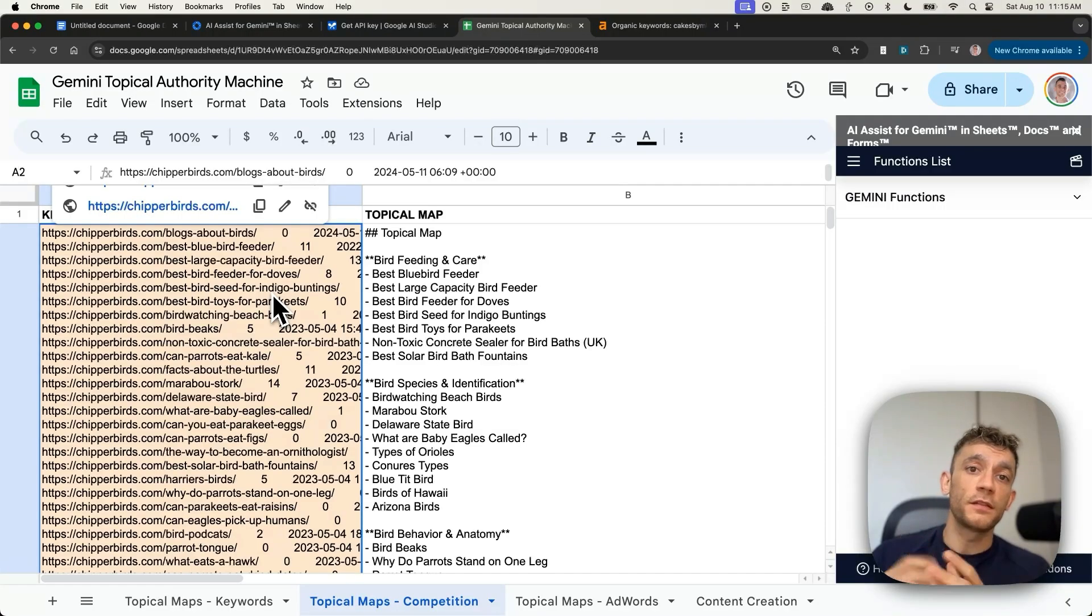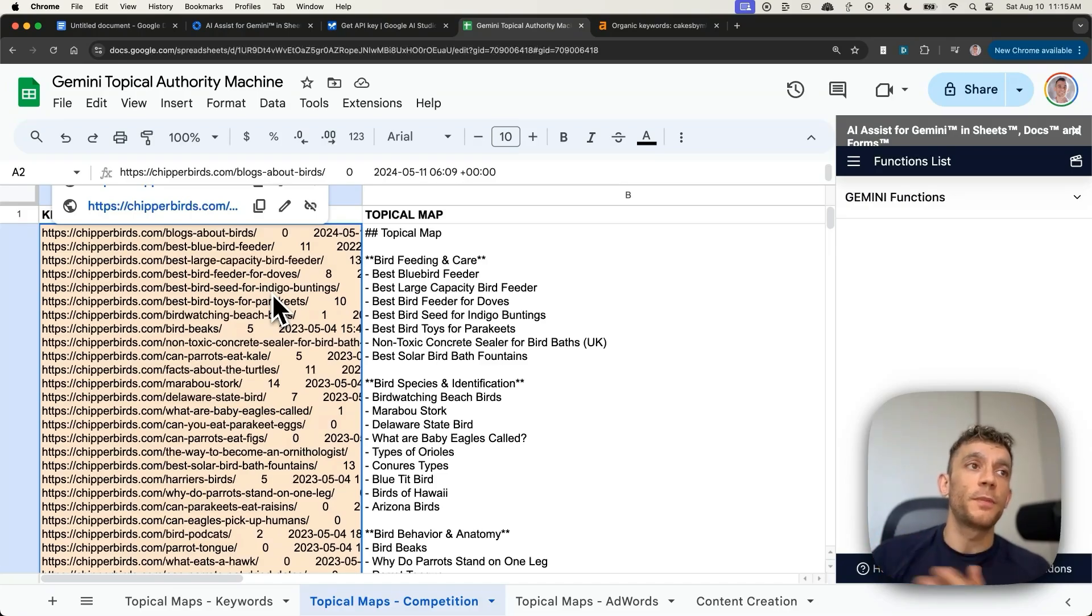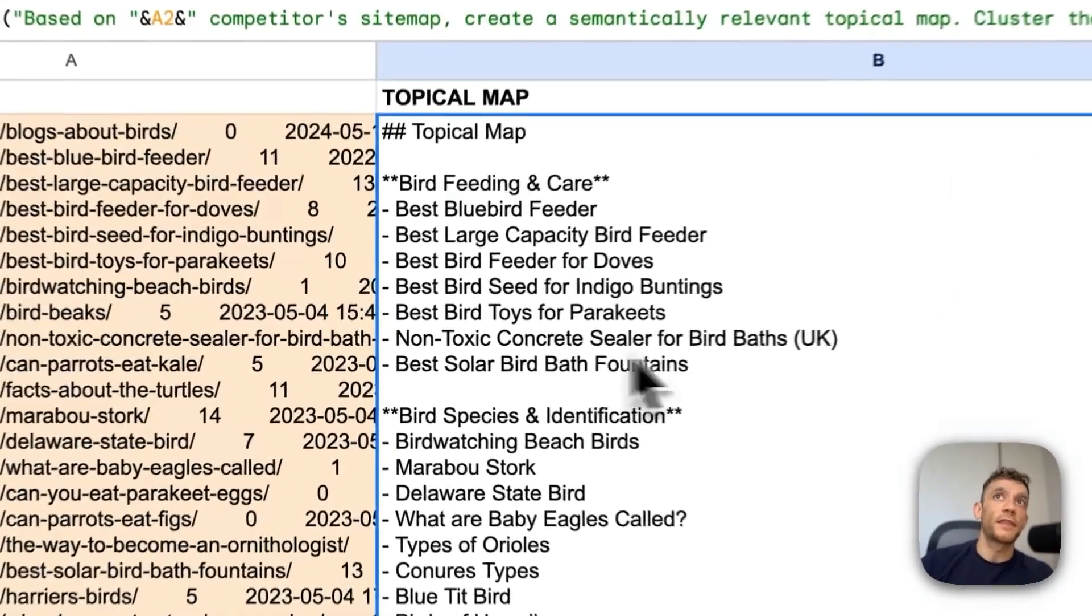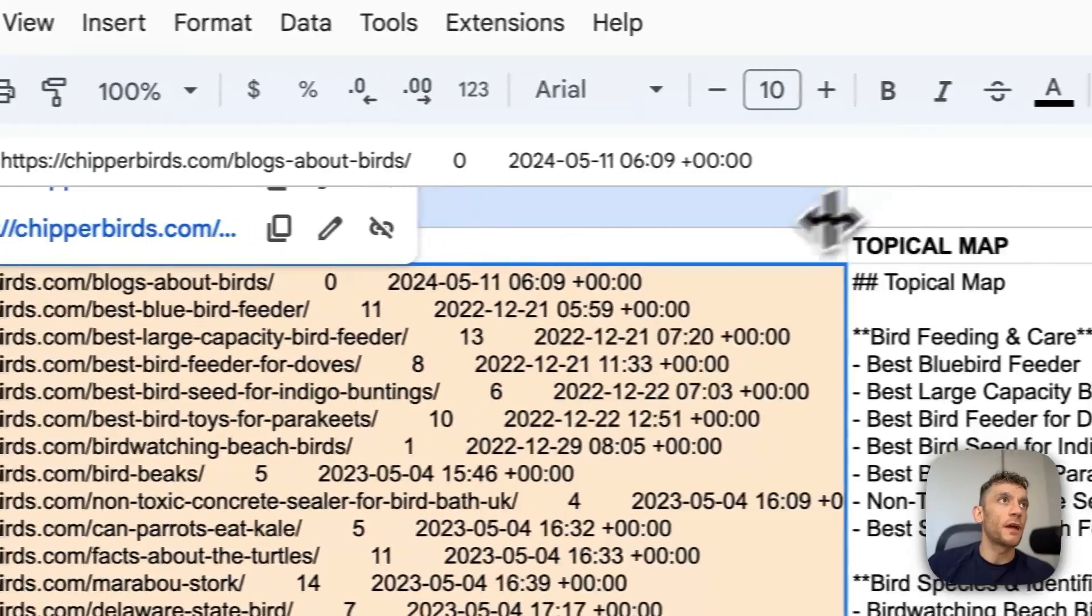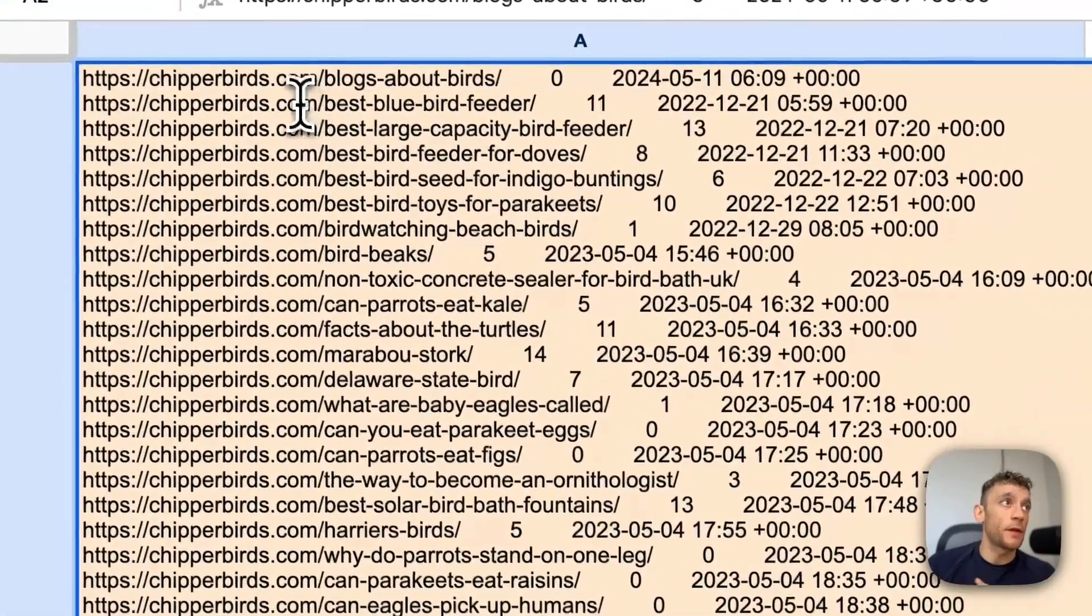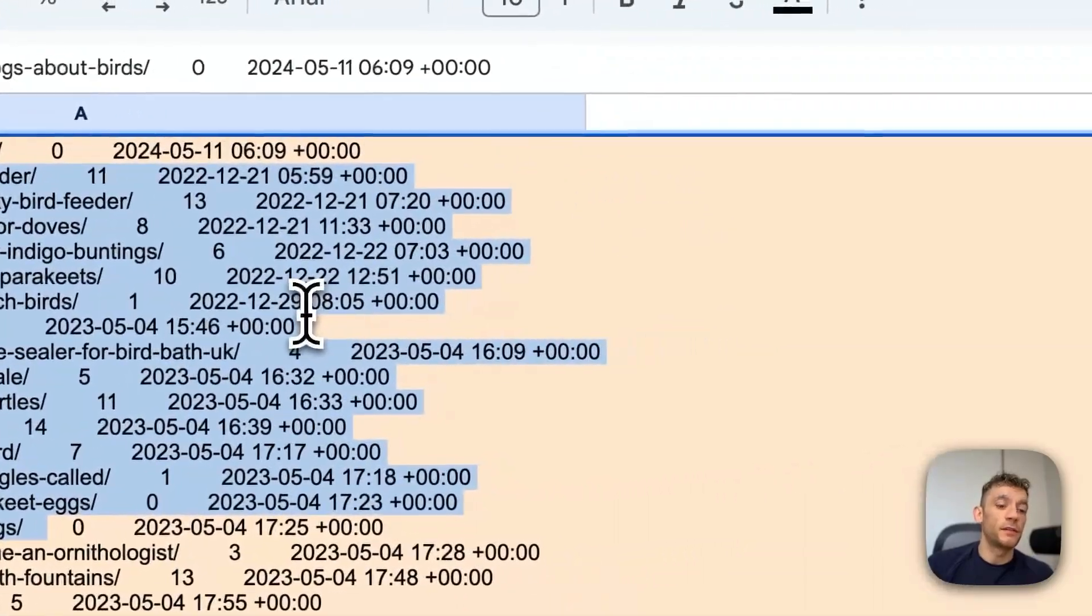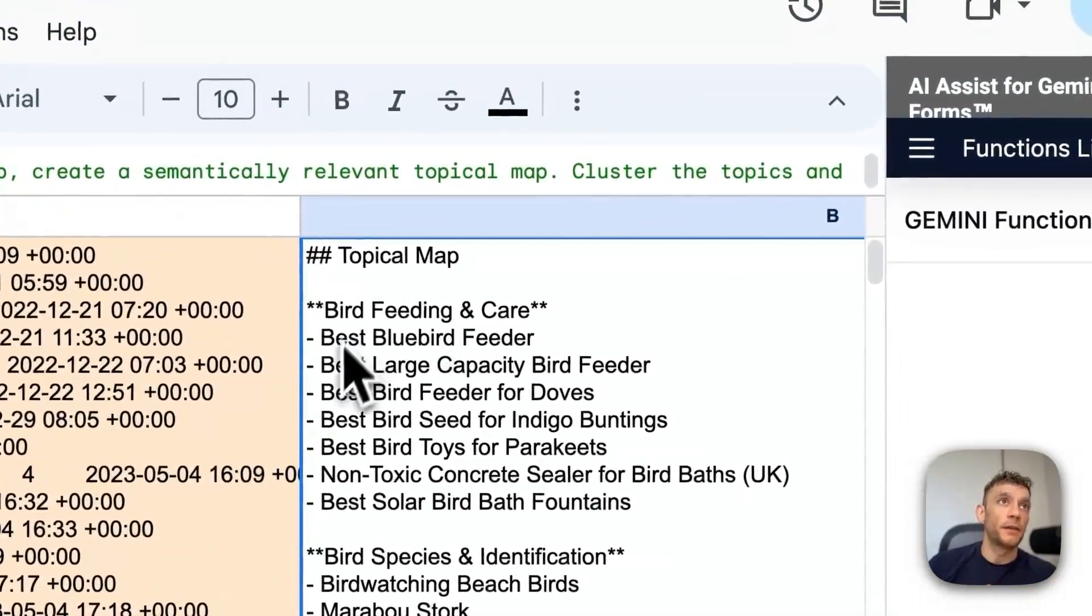Now, this is an amazing way to look at competitors doing very well and then reverse-engineer their success and what sort of pages they had to create to achieve topical authority with Google and the rankings. So you can see, I just pasted in the sitemap of a random website. I didn't even format it, as you can see right here. And then it creates a topical map based on that.